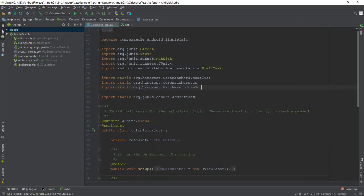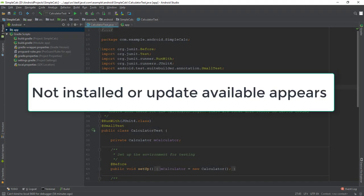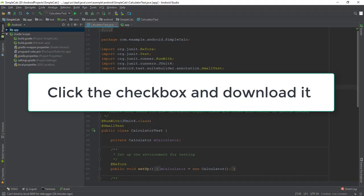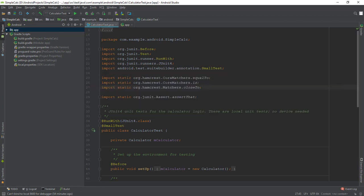If Not Installed or Update Available appears, click the checkbox next to the Android Support Repository. A download icon will appear and click Finish when the Support Repository has been installed.